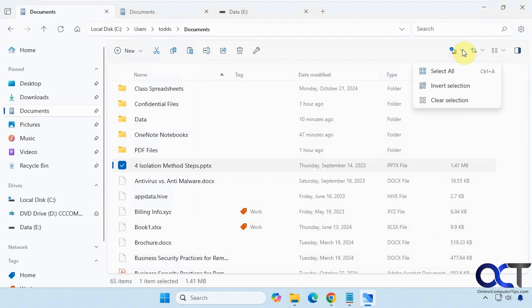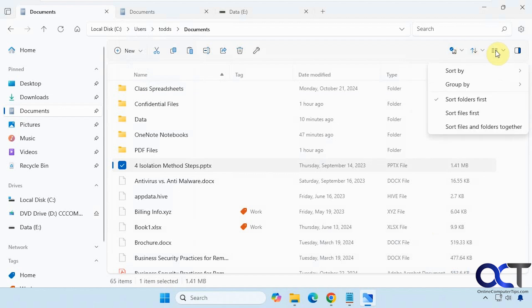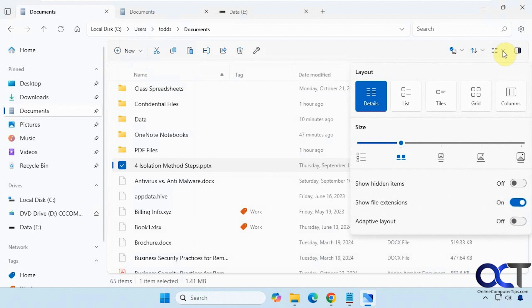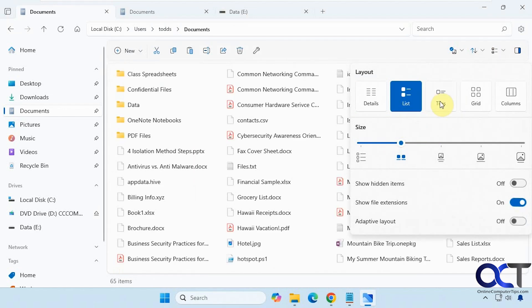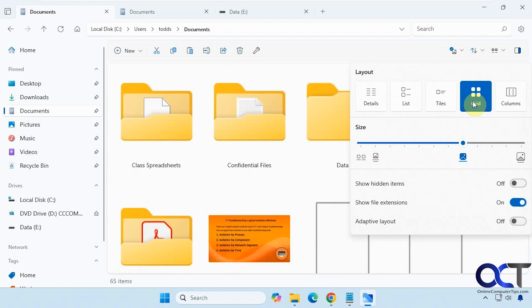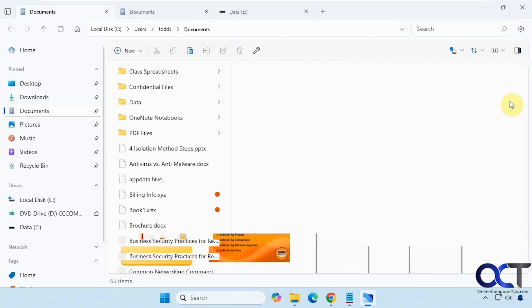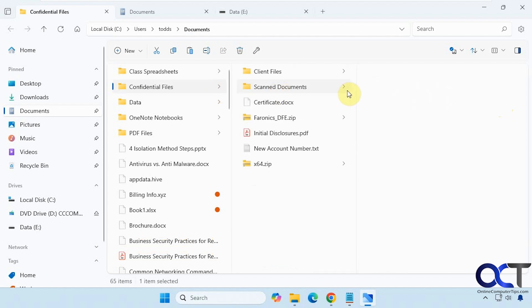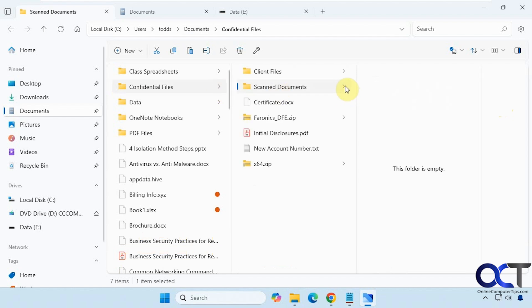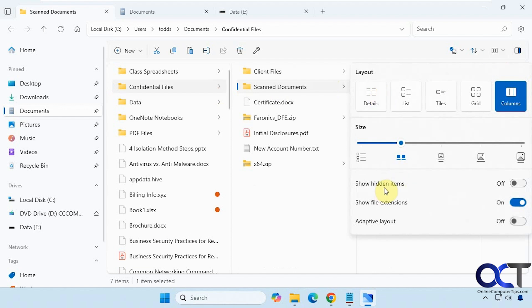Over here you have your selection options — select all, invert selection, clear selection — along with sort options and view options. The view options are a little different: you can just click on the tiles to change the view. The column option is nice if you have various subfolders, as it will expand them as you open them. You can also turn on or off show hidden items, show file extensions, and use the adaptive layout.